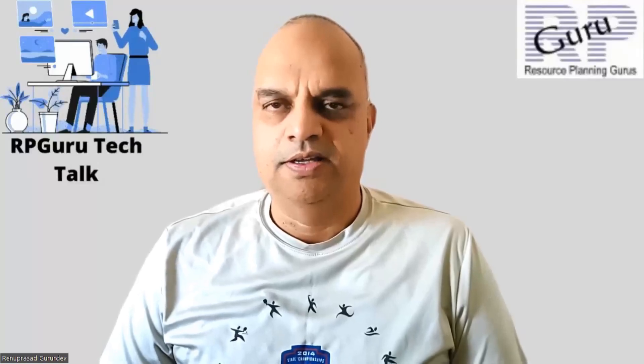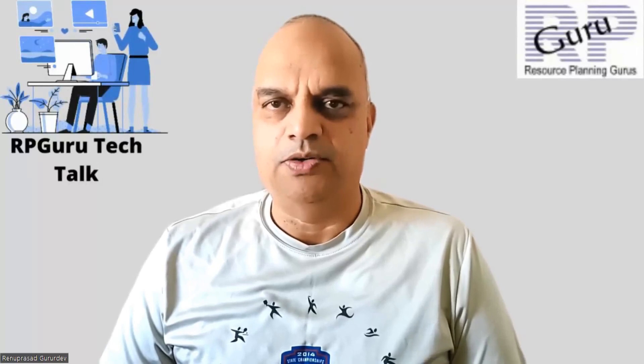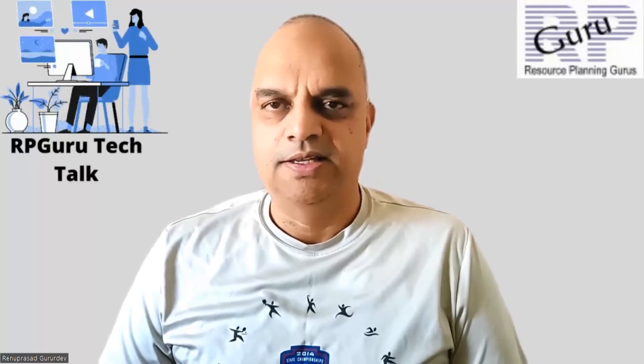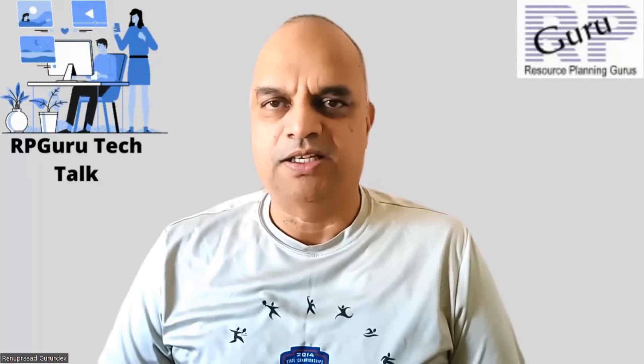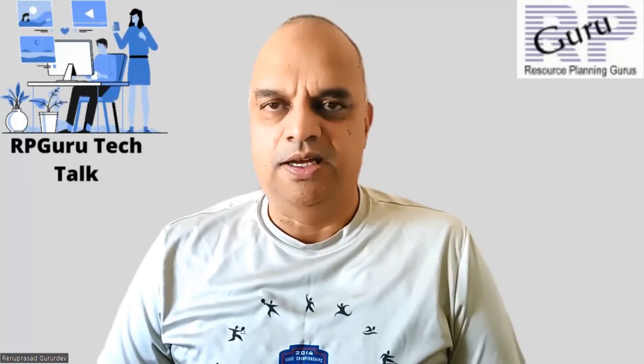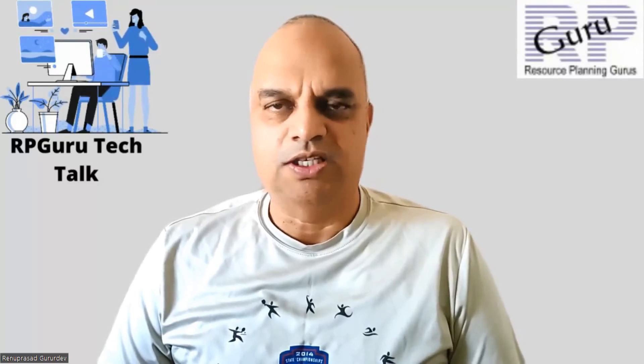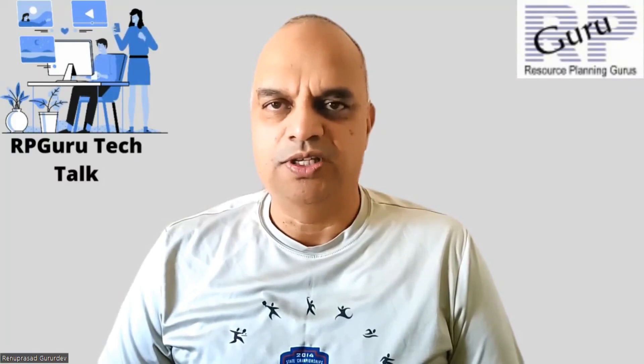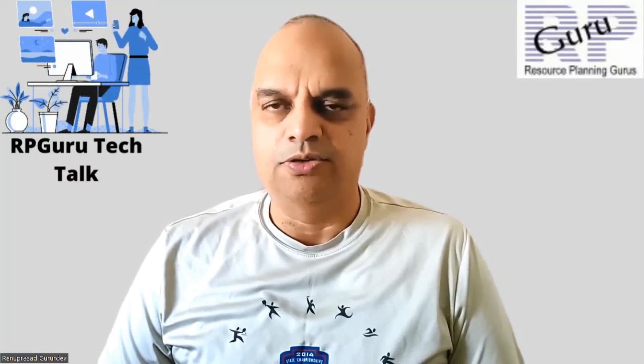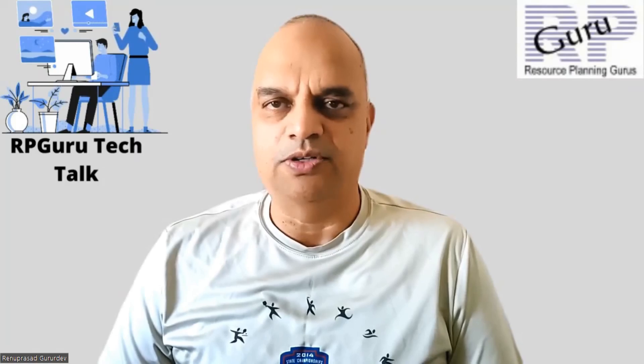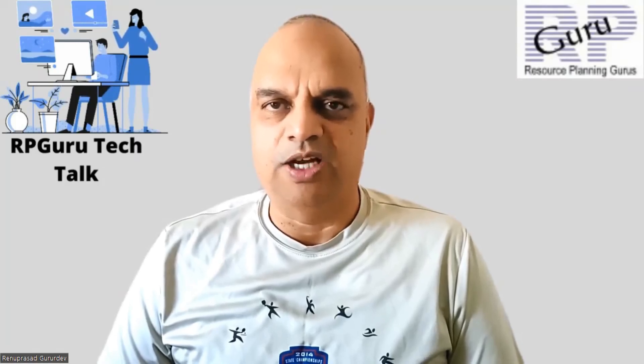Hello everyone. Thanks for joining my channel, RpGuru Tech Talk. This is Reena Prasad. If you have not subscribed to my channel, please do subscribe to watch more fun videos and also get updated when new videos are uploaded in my channel. Thank you so much.